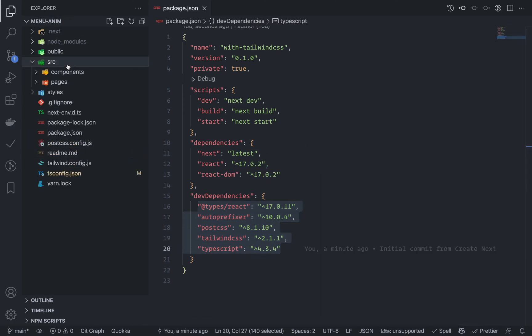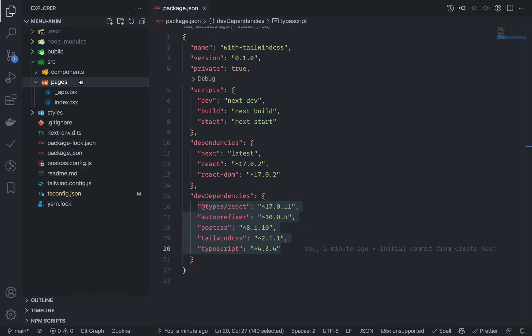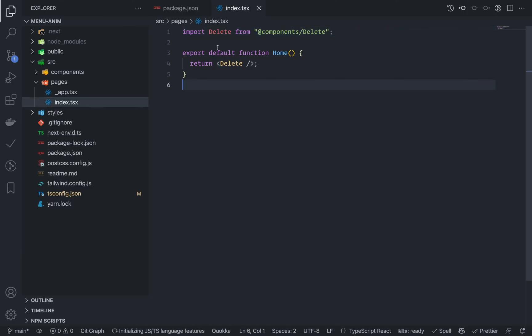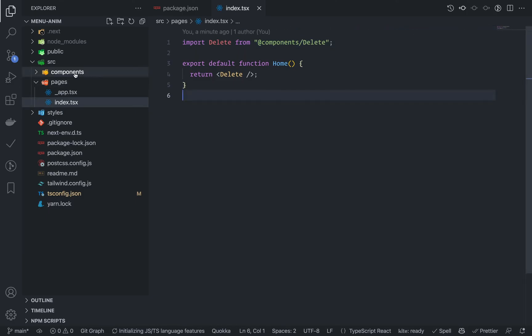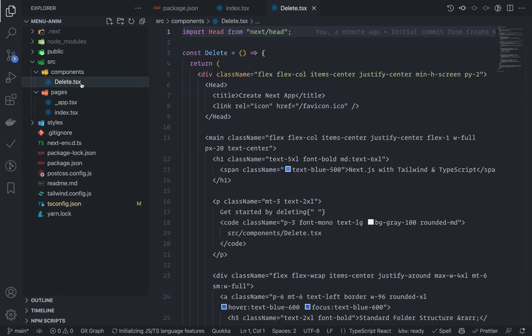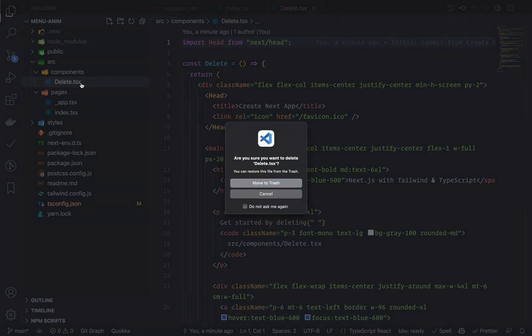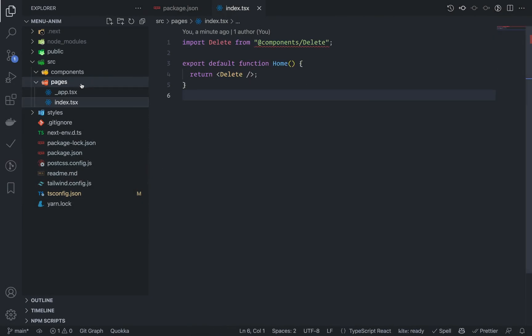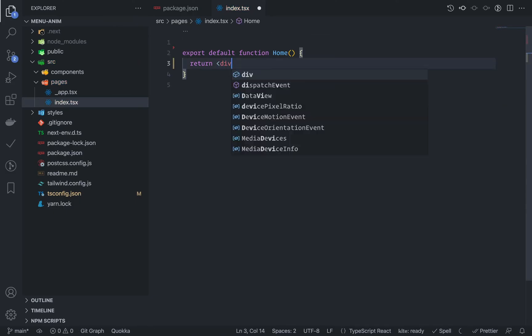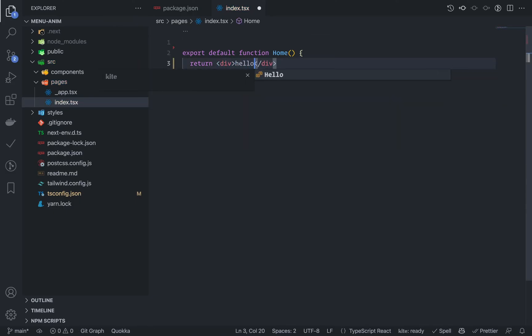Let's go to source and look at this index.tsx file — I have this Delete component. Let's delete this component, move to trash, delete. And now just render a hello. Yeah, we are ready.